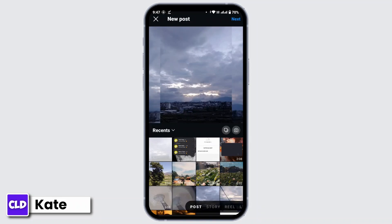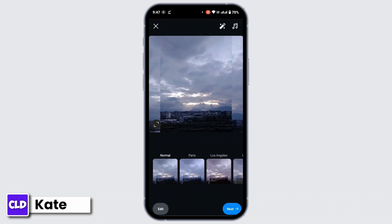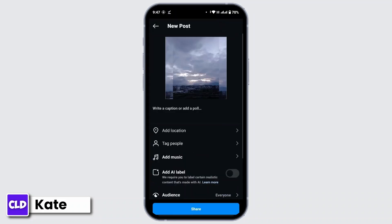Your photos from your gallery will be loaded here. Make sure you select the one that you have downloaded recently. Once you have that, tap on next from the top right corner. And again, tap on next. Here you can write a caption, add location, tag people, or add music. Once you're done, simply tap share.